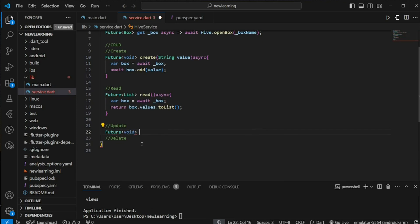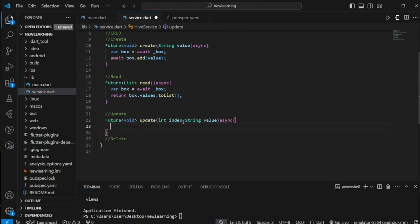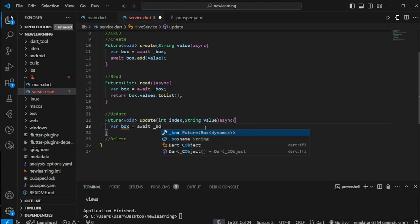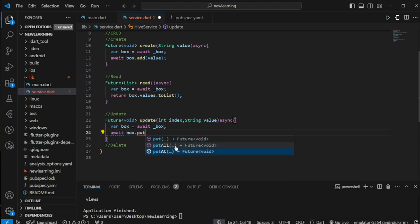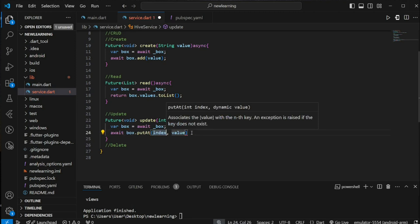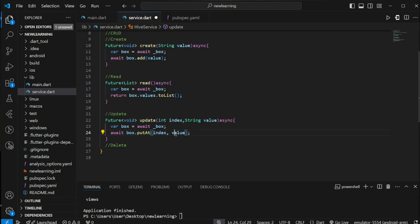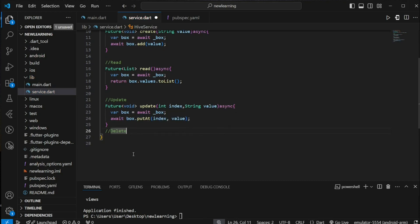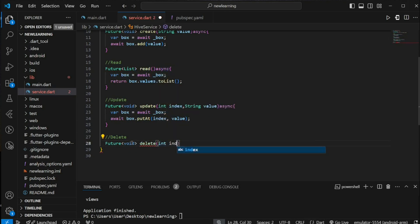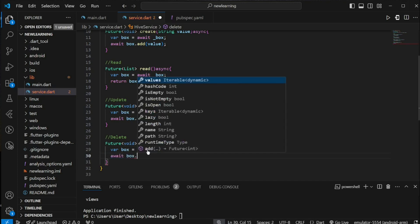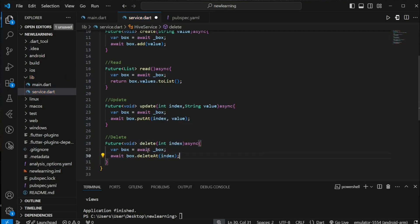Next comes the update method. The update method will be a Future void type that takes an integer index value and a string value as parameters. The index value is used to target which value to be updated. We can use the putAt method and pass in the index and value — this method will update the string value at the specific index with the new string value passed in. Last comes the delete method. The delete method is a Future void type and it takes an index value as a parameter. Once we get the database instance, we can execute the deleteAt method and pass in the index value. This method will delete the value at the specific index.